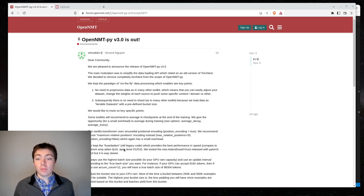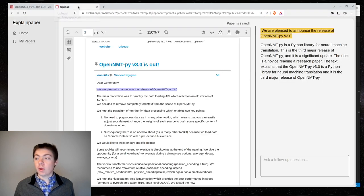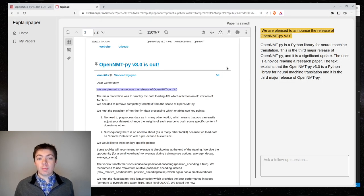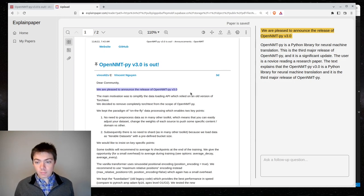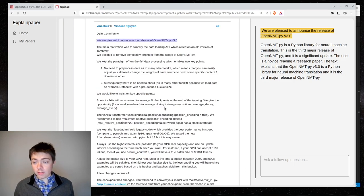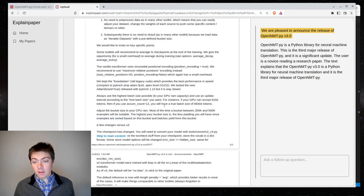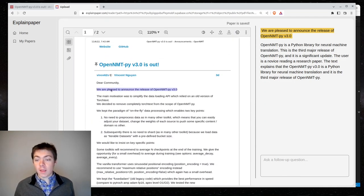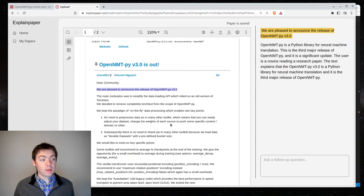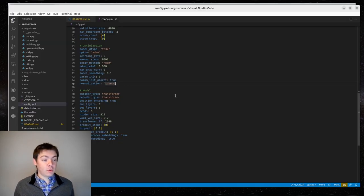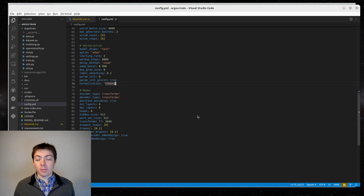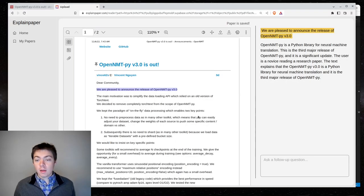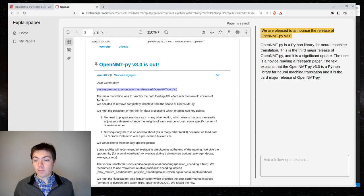I took this forum post, and I exported it as a PDF in Brave, and then I uploaded it to ExplainPaper.com. We can see this all here, and then I'm planning to go through this, and then see if I want to make any updates to ArgoStrain, which is my application.